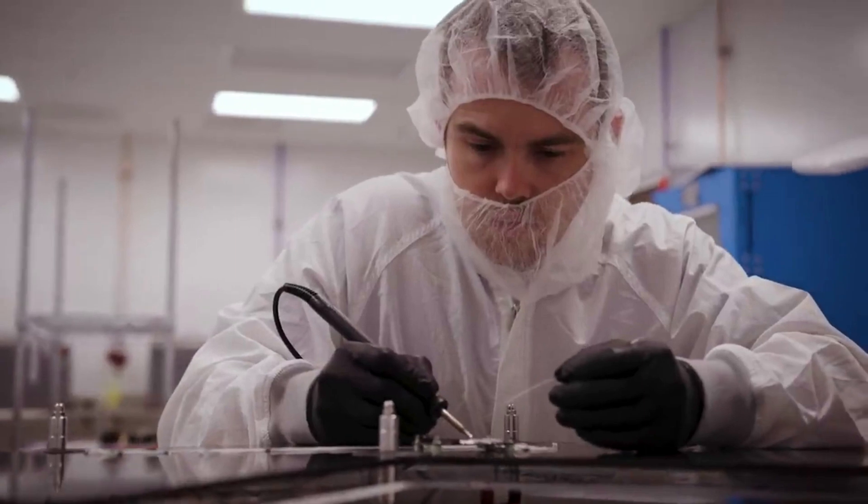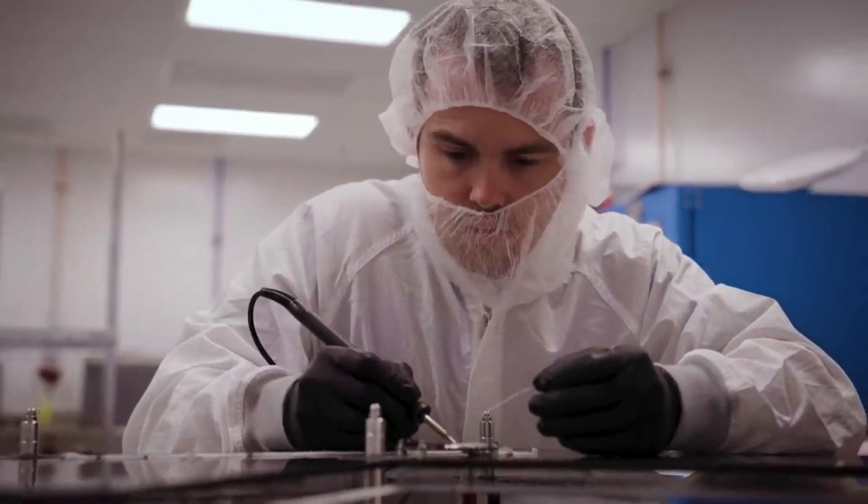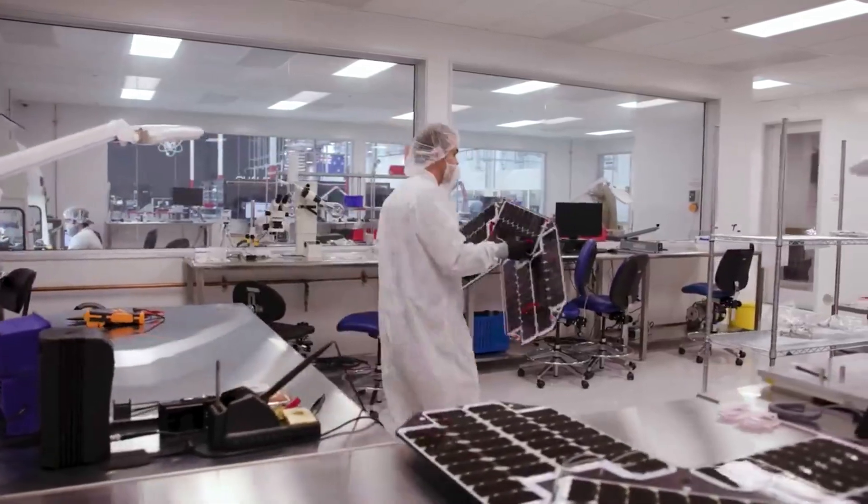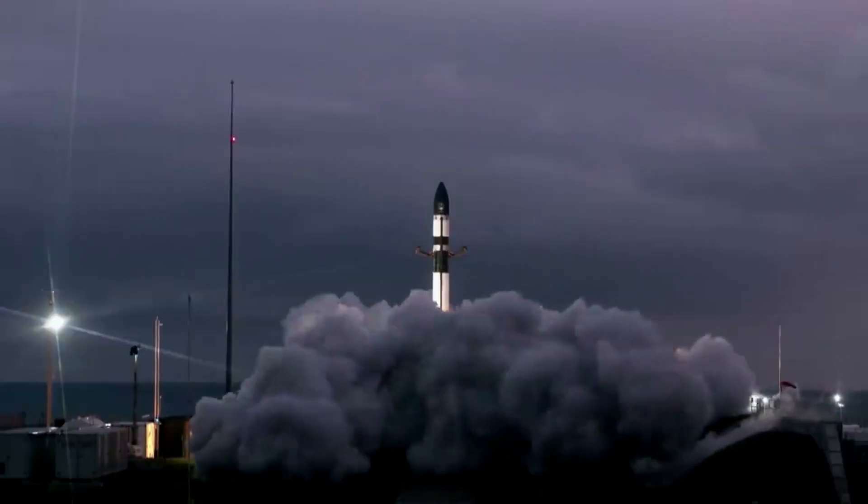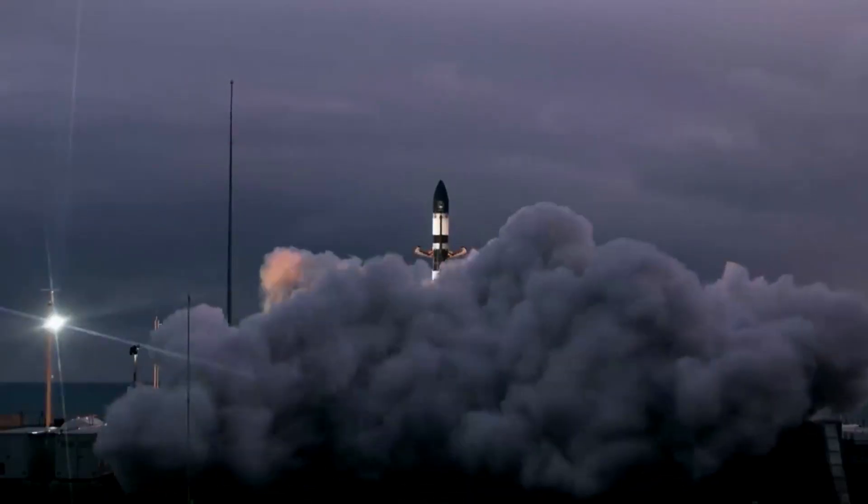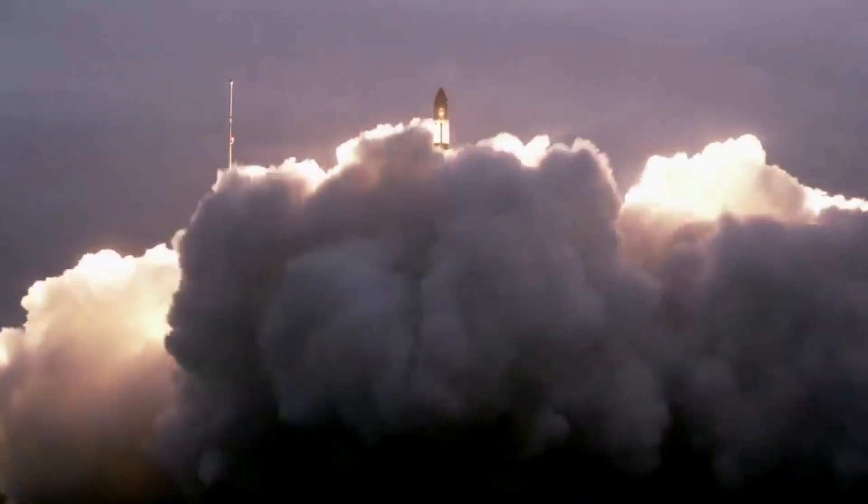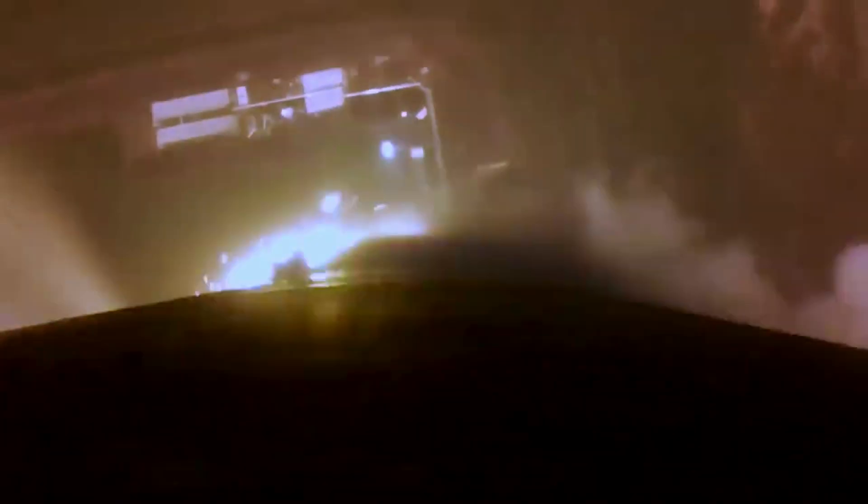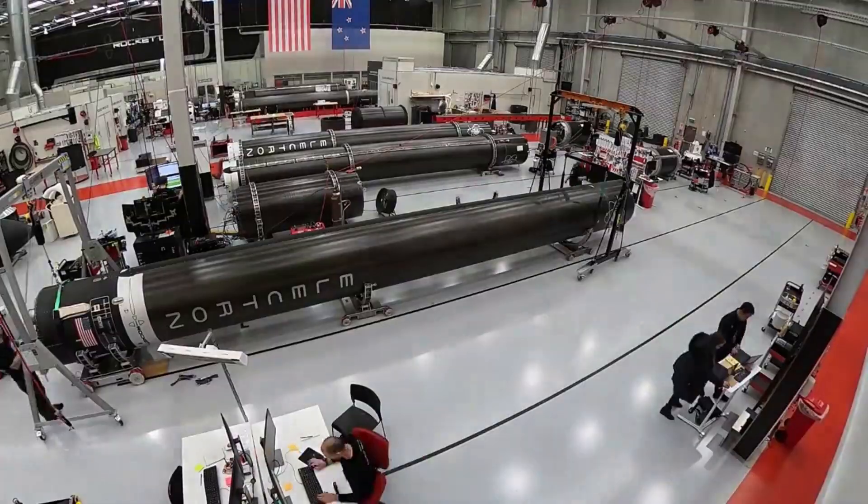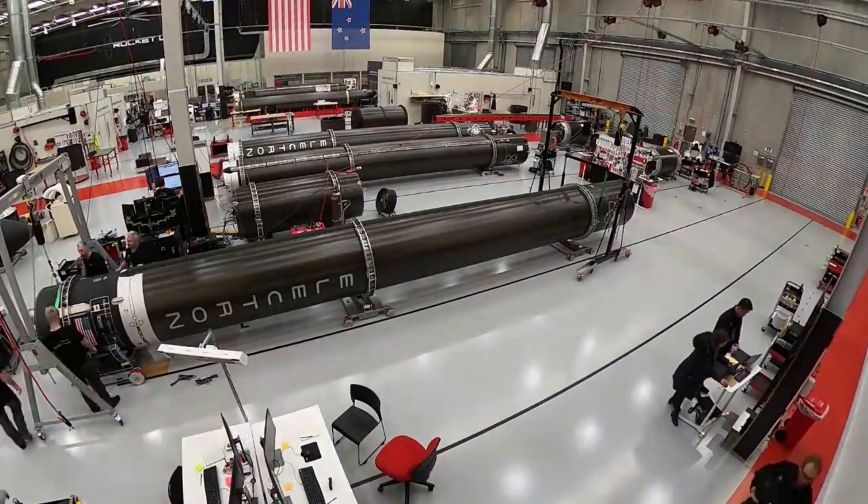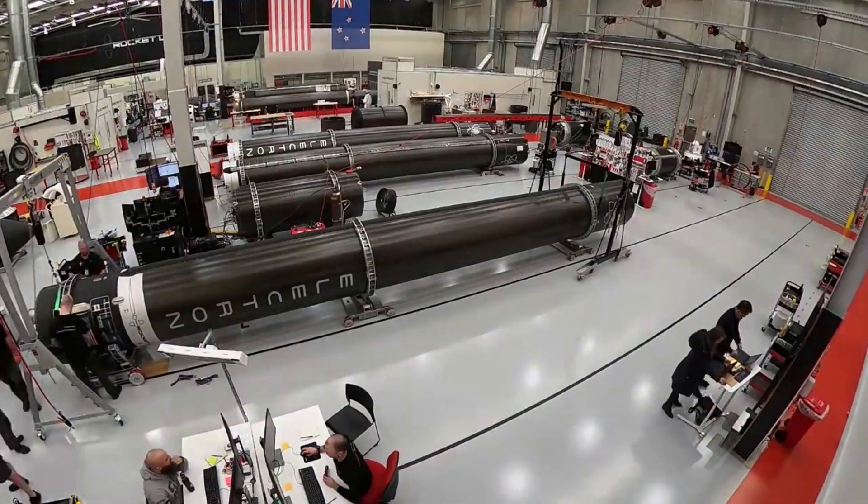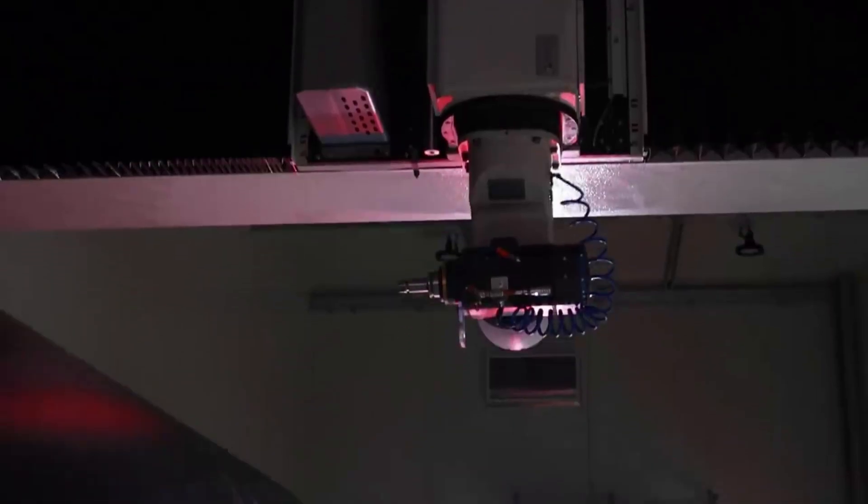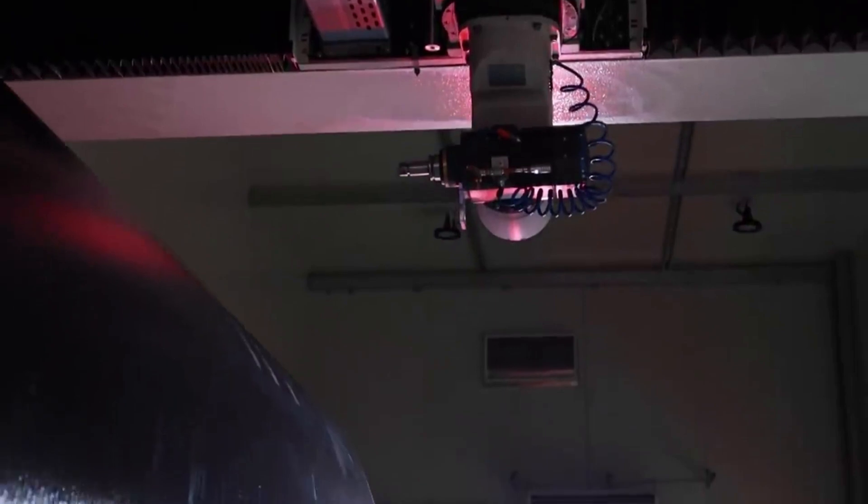Each one of these missions has different needs and challenges in each stage of the process. One of the major benefits of launching with Rocket Lab and specifically Electron is the options and control the customers have. Here they decide the time frame, destination, and other crucial factors that often are not possible on a rideshare mission for example.